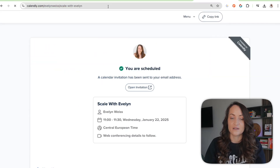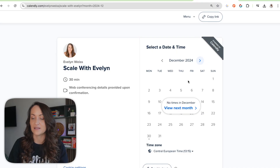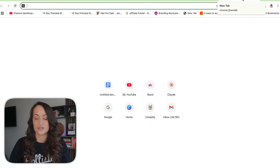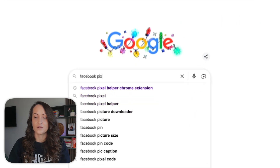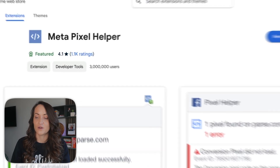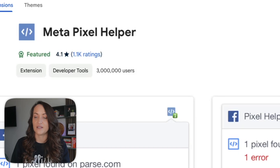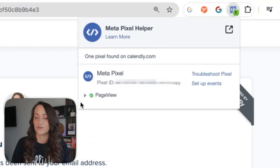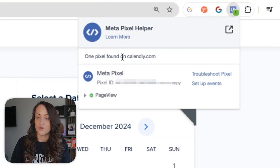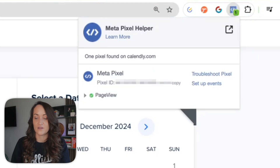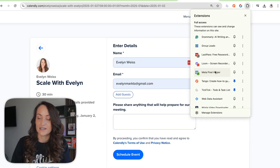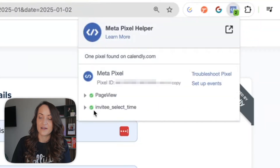I'm opening up the calendar booking page for my mastermind. You could consider installing the free Chrome extension Facebook Pixel Helper to make sure your setup is correct. So the first step: when somebody lands on your page and the pixel is installed correctly, there will be a Page View event. When people find a time and book, there is already an event firing called Invitee Select Time.